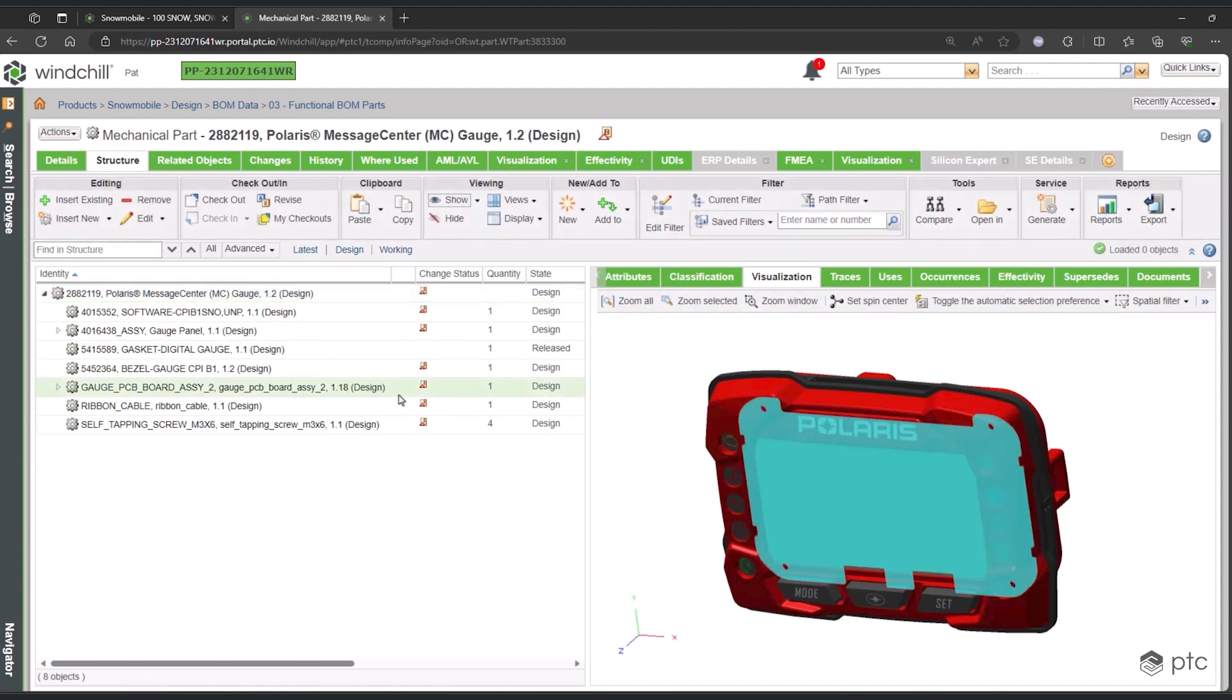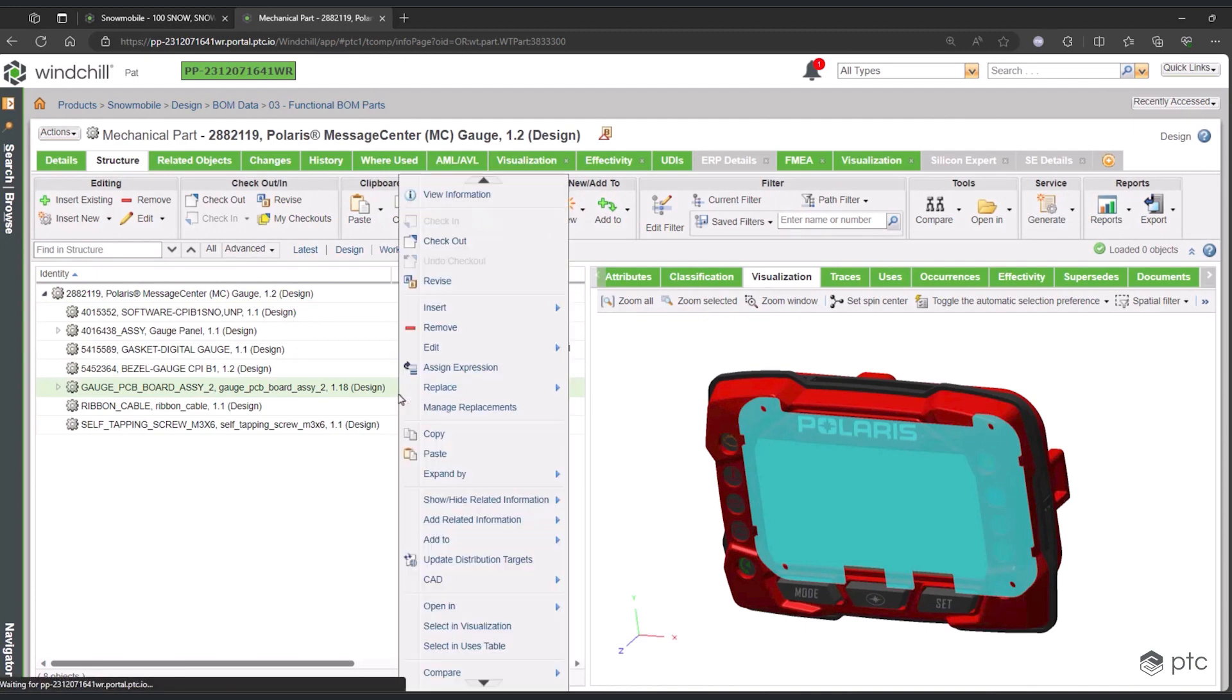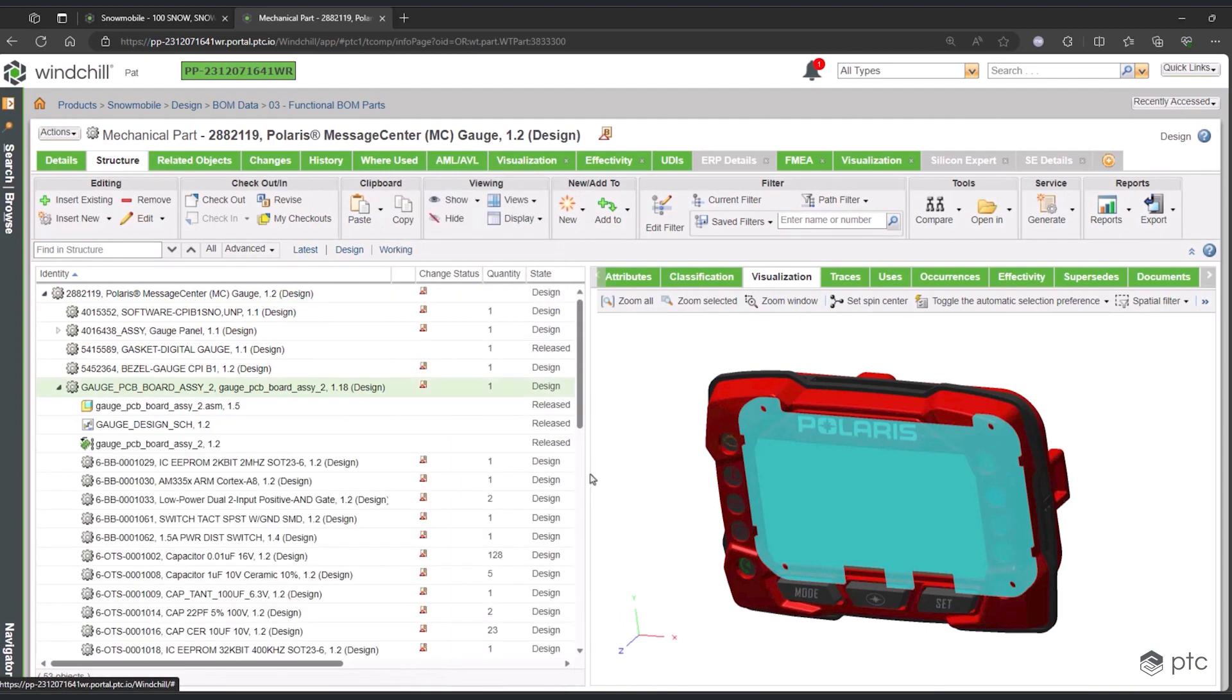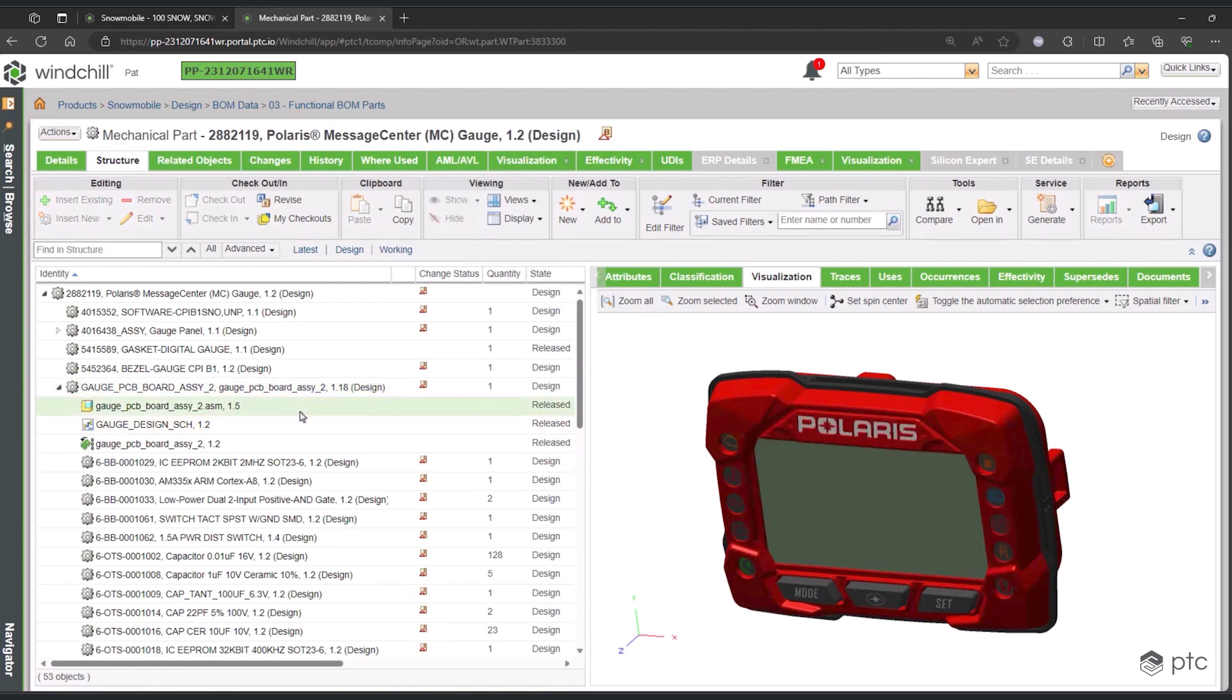What's interesting about this part is it does a good job of showing Windchill's part-centric focus. When we say part-centric focus, the idea is to have a fully defined digital product to have real visibility and understanding of your products. You have to be able to see everything that comes together to define these objects.